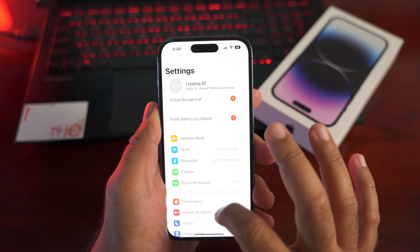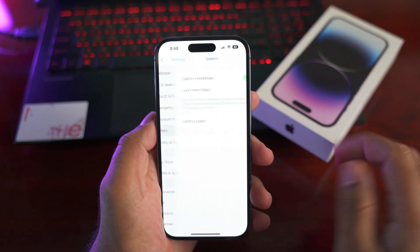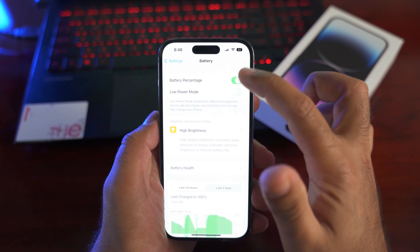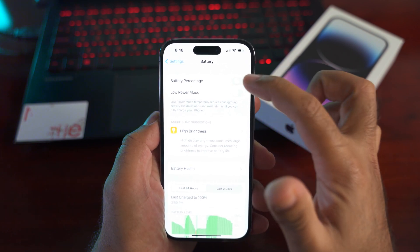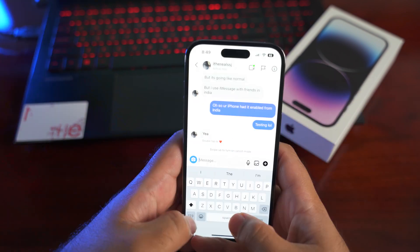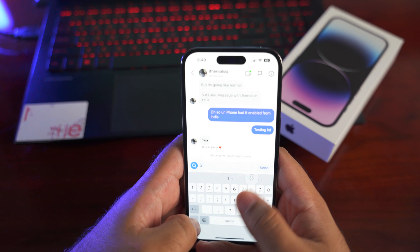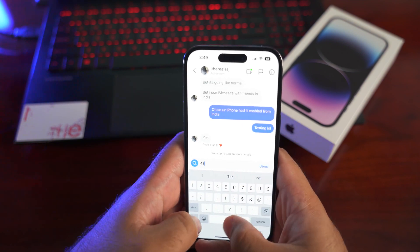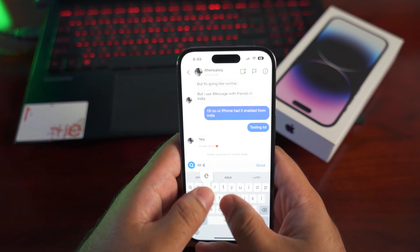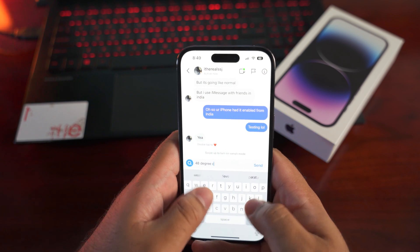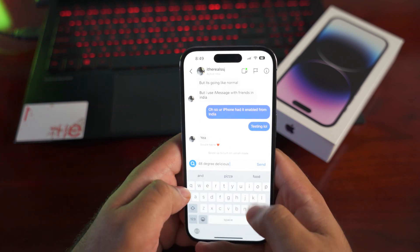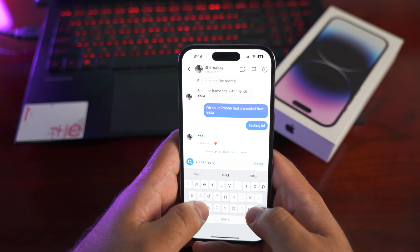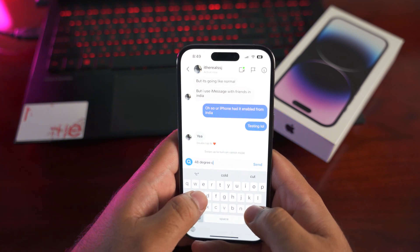By default, the iPhone 14 won't show battery percentage, but you can enable it from Settings > Battery and turning on Battery Percentage, thanks to iOS 16. iOS 16 also enables haptic feedback on the iPhone 14 lineup — go to Settings > Sounds & Haptics > Keyboard Feedback and switch on Haptics. Type on your iPhone now and you're going to love it.